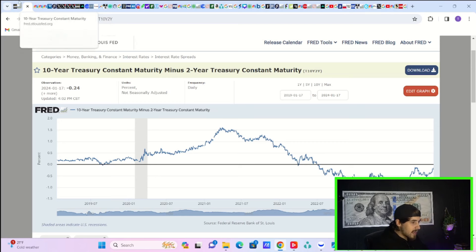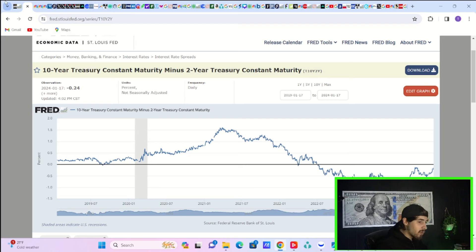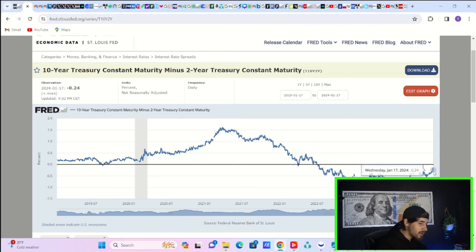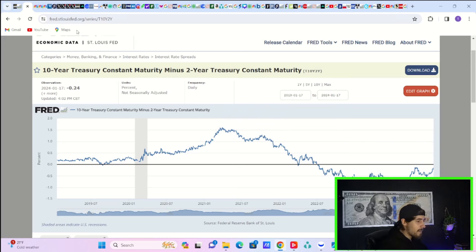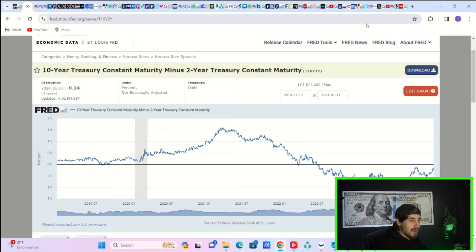If we take a look at the 10 and 2-year yield curve inversion, you are inverted about 24 basis points. So continuing to uninvert a little bit. Although you were inverted 15 basis points, you have kind of given some of that back. But that's actually a good thing. Once you go uninverted is when you really have big problems on your hands.